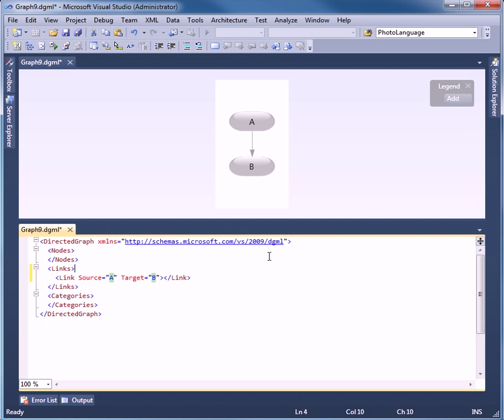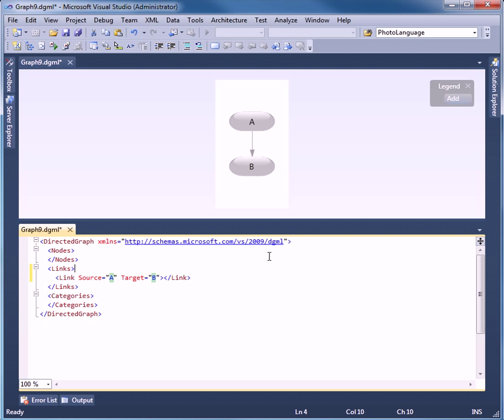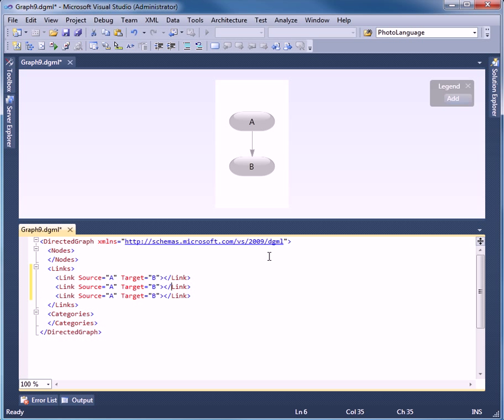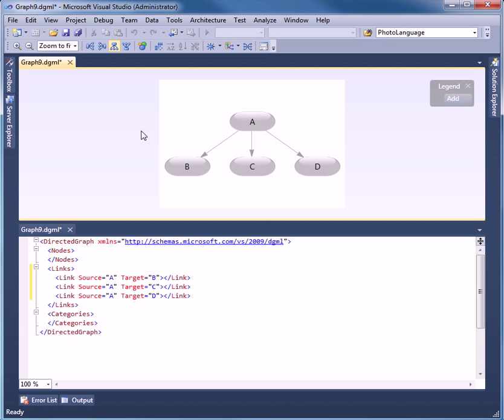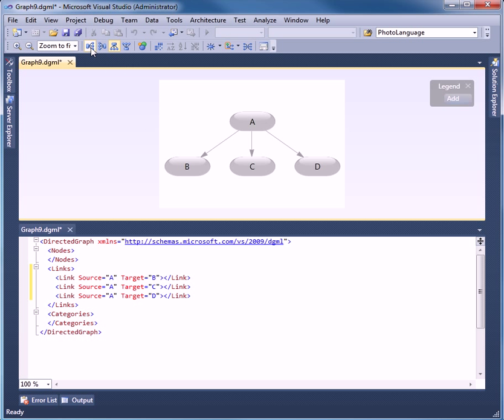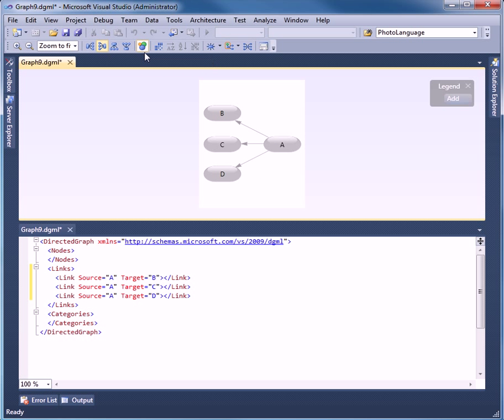Let's add a couple more. We'll add C and D and we can see the graph changed. We can also put this into different formats. We can go left to right, right to left, or we can force a directed layout.